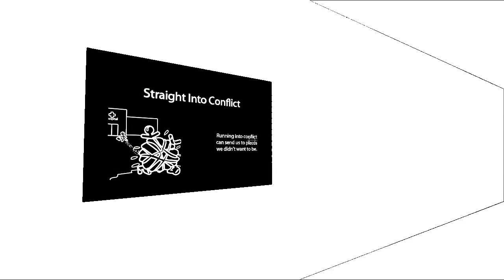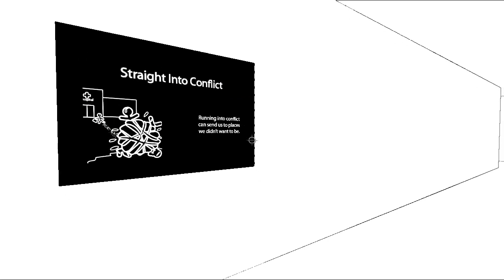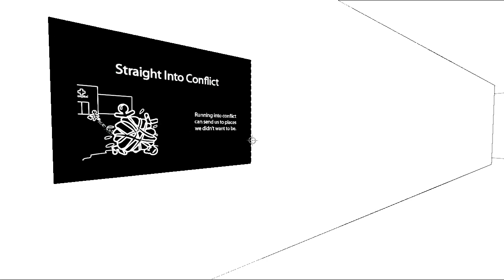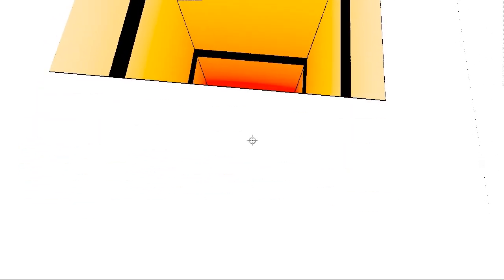Straight into conflict... Running into conflict can send us to places we didn't want to be. Yeah, you can say that again. I have no idea how I got this far.